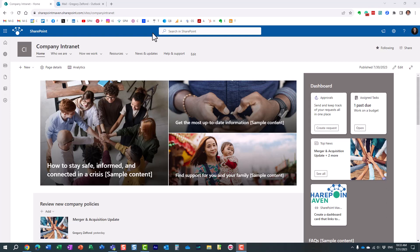Hello, this is Greg from SharePoint Maven, and in today's video I would like to introduce you to a relatively new application called ToDo.